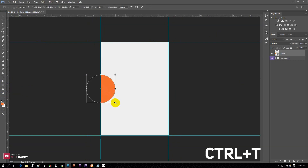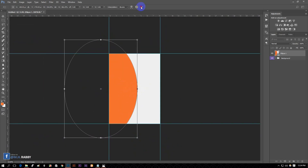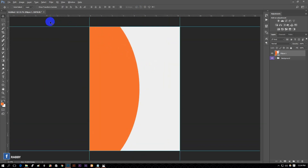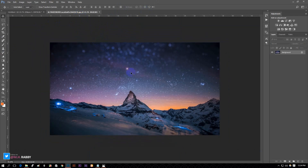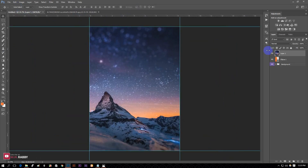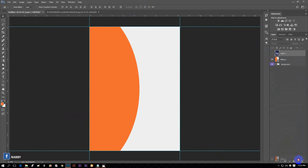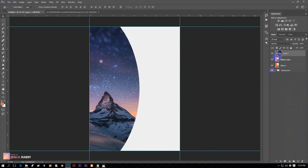Press Ctrl plus T and transform it. Drag your image into Photoshop, then drag the image onto your document. Make a copy of your shape layer, then right-click on the image layer and create a new clipping mask. Now go to the shape layer and move it to the right a little bit.